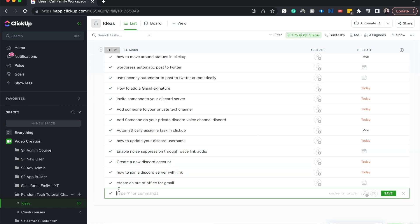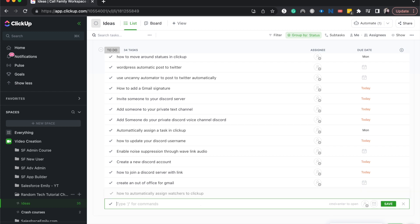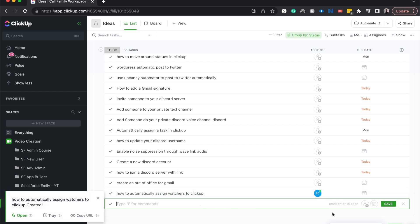I'm just going to say 'how to automatically assign watchers to ClickUp.' It's probably a good idea. And there we go - it automatically assigned it to myself.